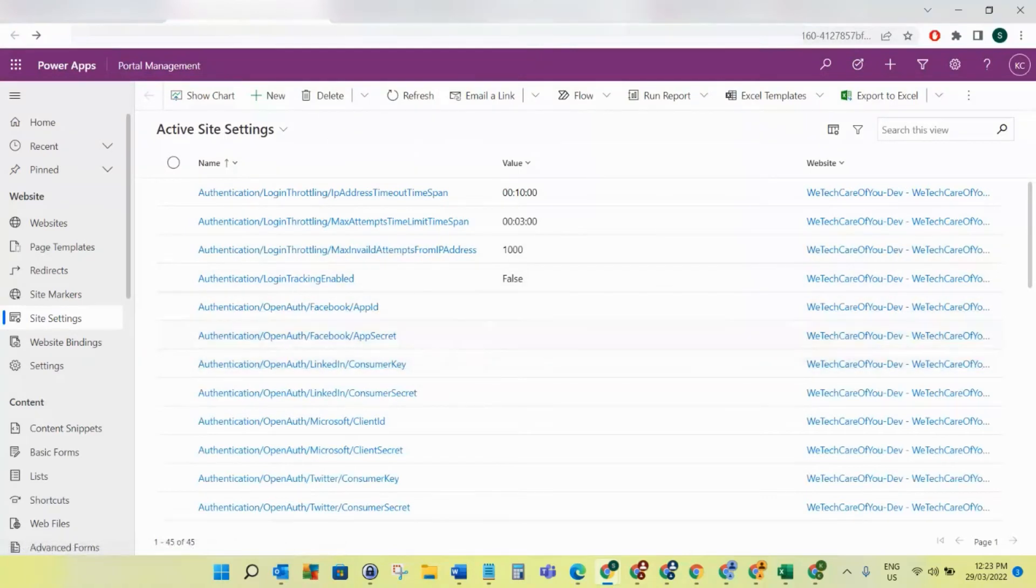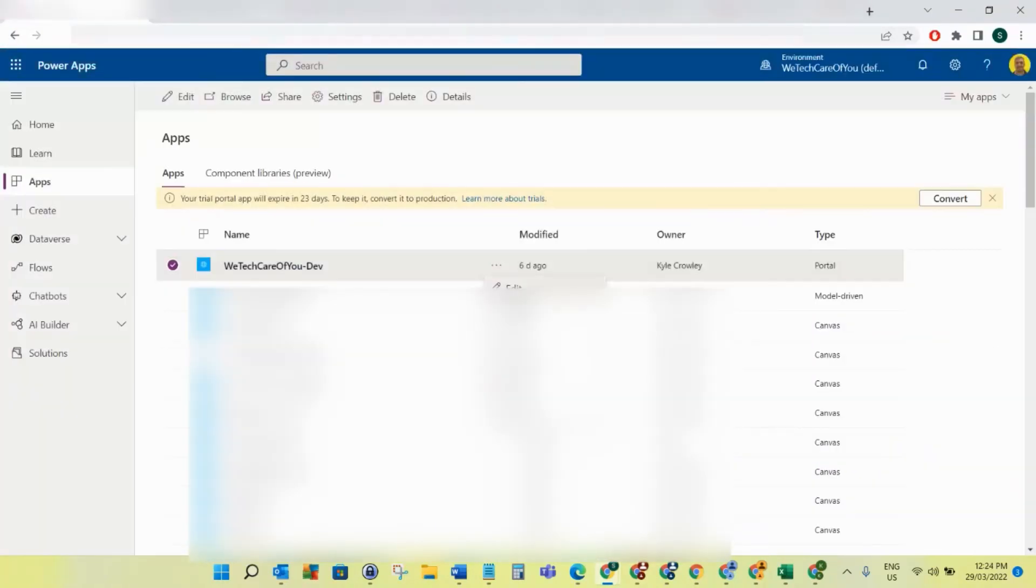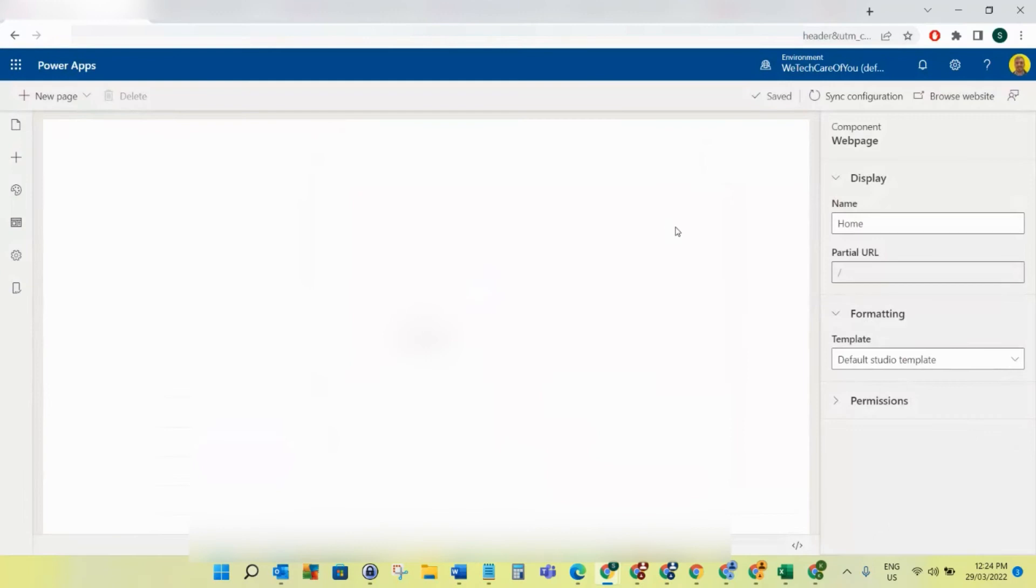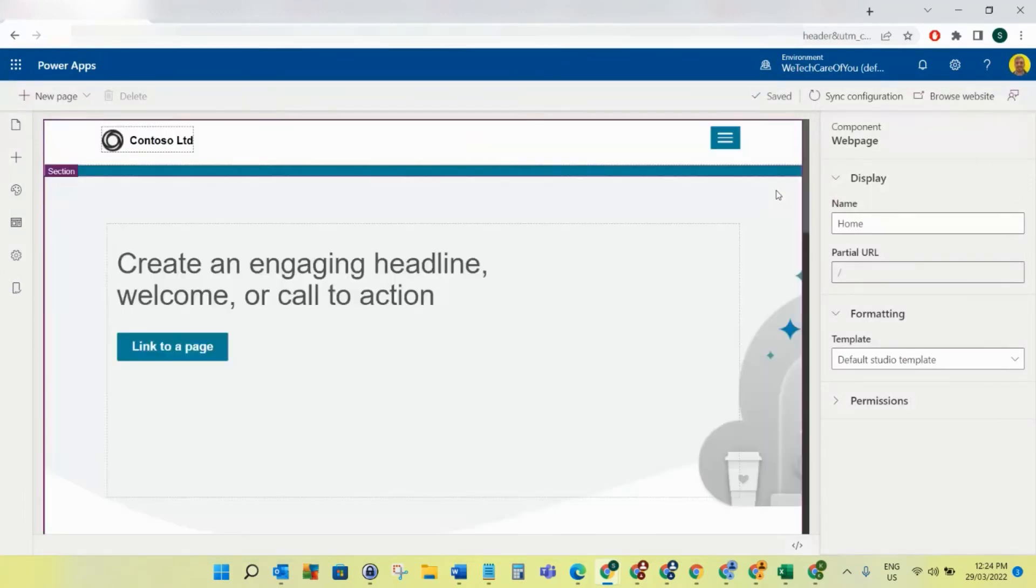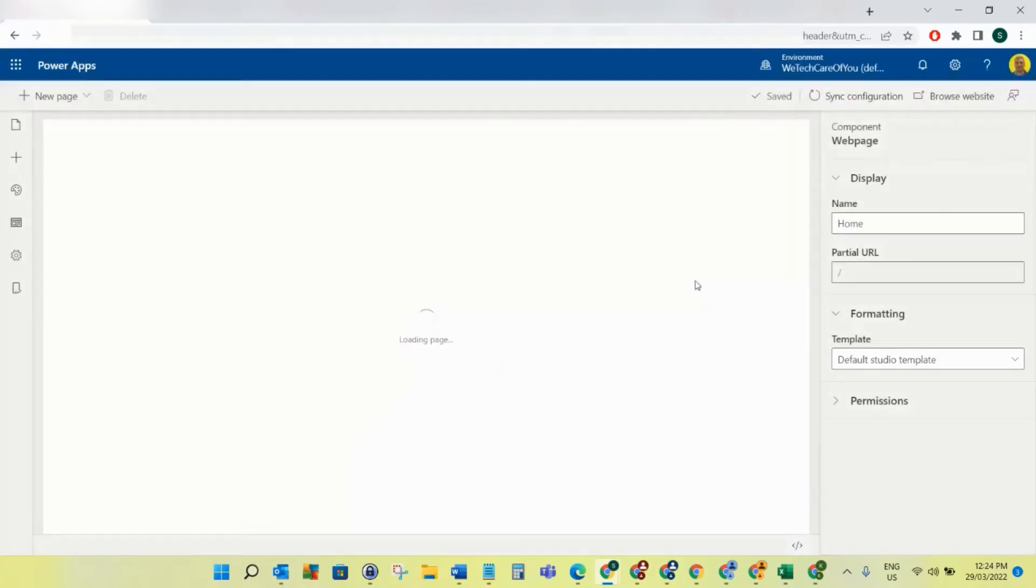Okay, so now what we want to do is edit our PowerApps Portal. Then if you click here, Sync Configuration, it will synchronize the settings that we've just changed.